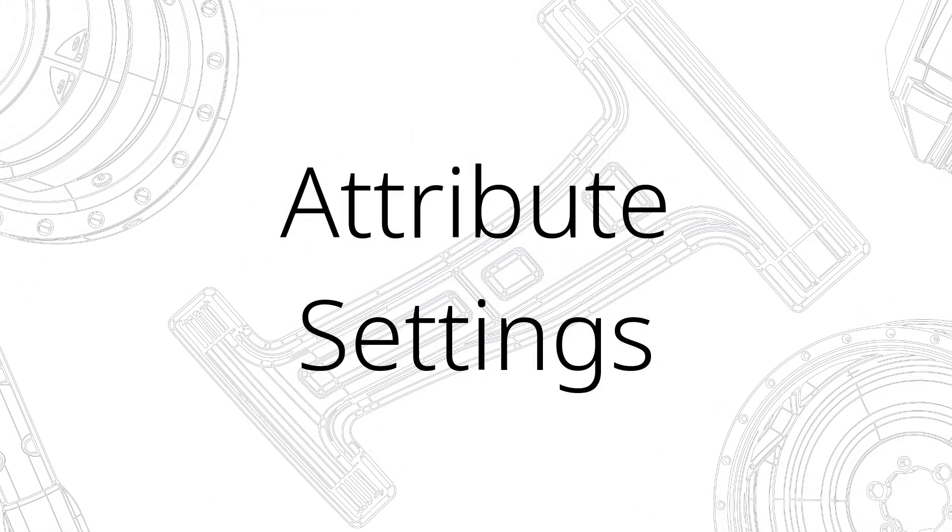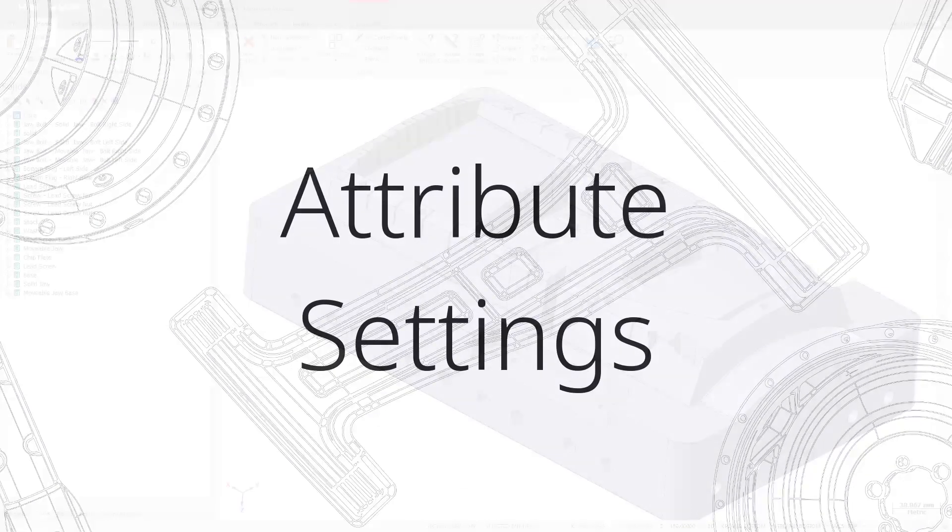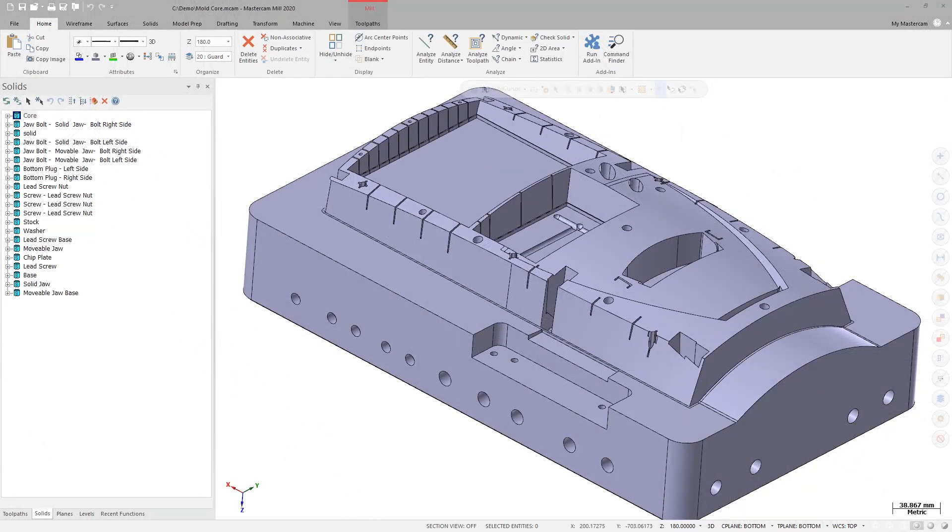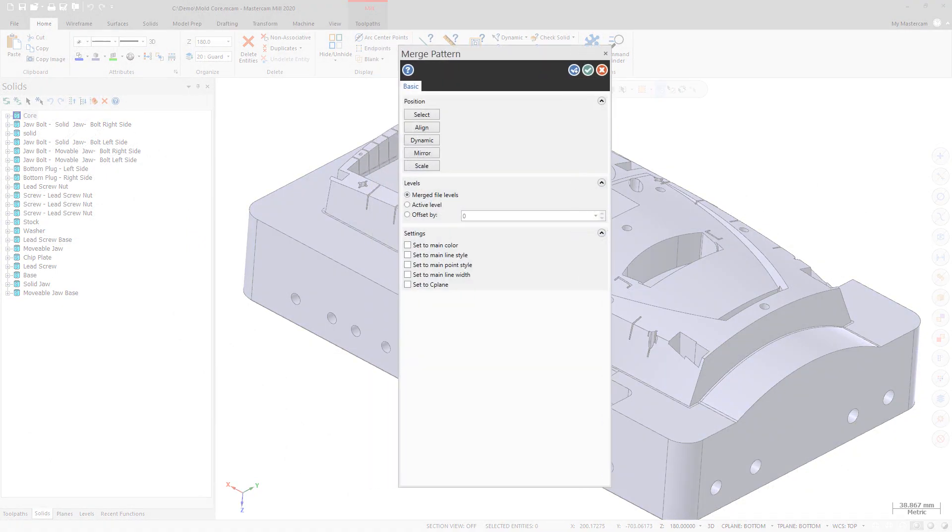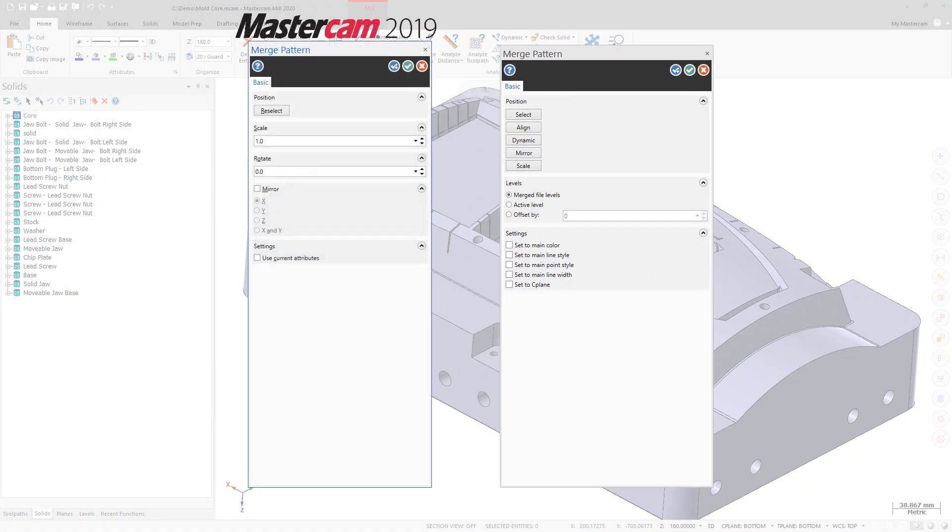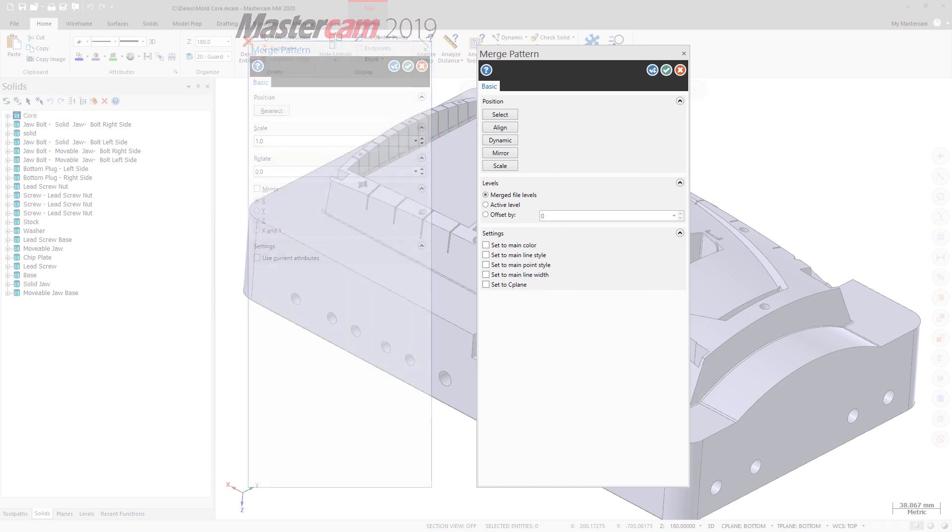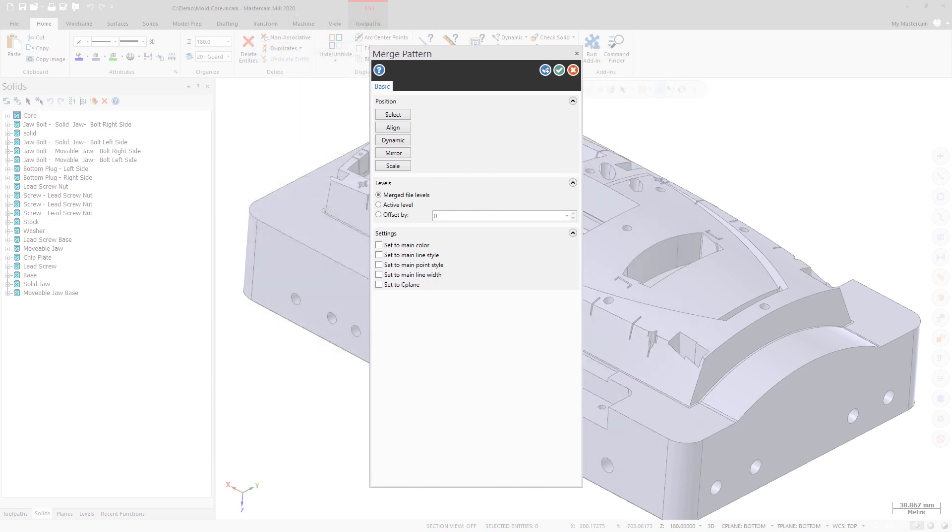You now have more control over the attributes of your merged part as well. In previous Mastercam releases, the Use Current Attributes checkbox applied only the system color and level to the merged part. In Mastercam 2020, you can now apply the current system attributes for color, level, line style, point style, and line width to the entities in your merged part.